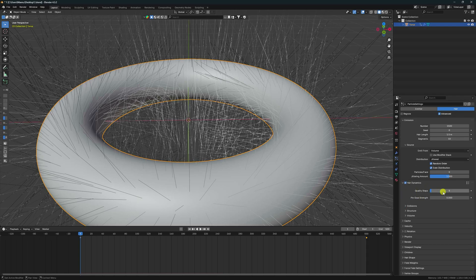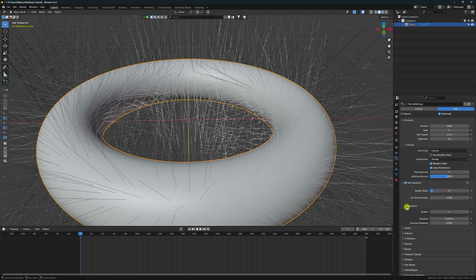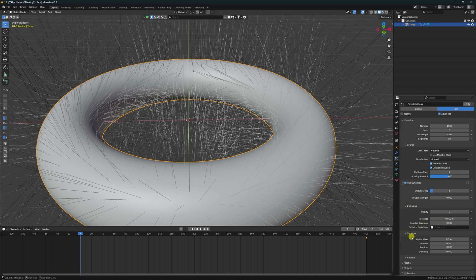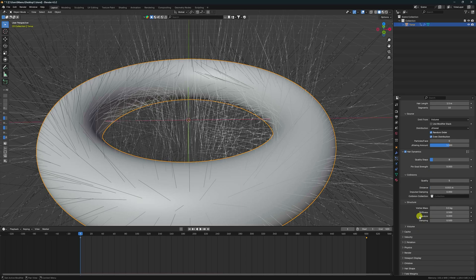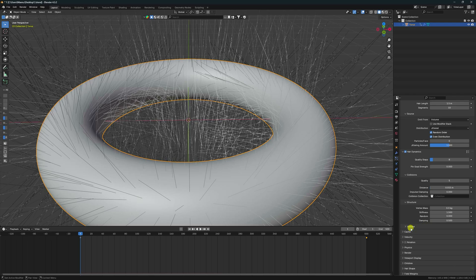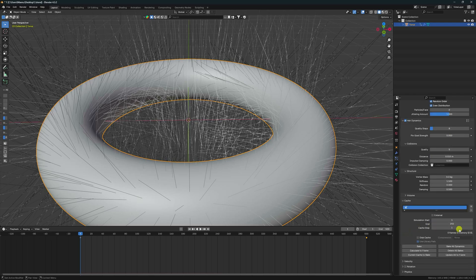Set Quality Steps to 8 and Collision to 5. Go to Stiffness — I set it to 1.5. That's it, really simple. Go to Cache and set it to 500, but for this tutorial I'll take 150.